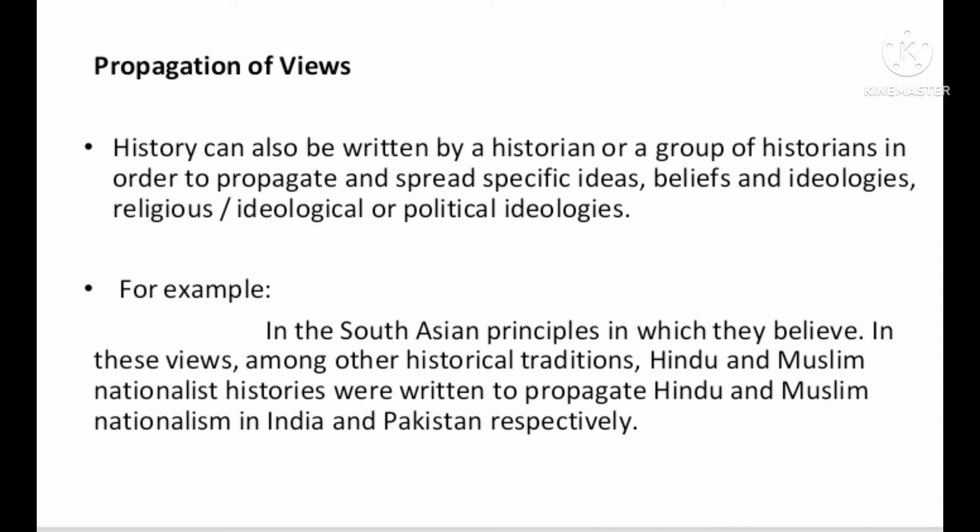Number 3 — Propagation of Views: History can also be written by a historian or a group of historians in order to propagate and spread specific ideas, beliefs and ideology — religious, ideological or political. For example, in South Asian tradition, Hindu and Muslim nationalist histories were written to propagate Hindu and Muslim nationalism in India and Pakistan respectively.